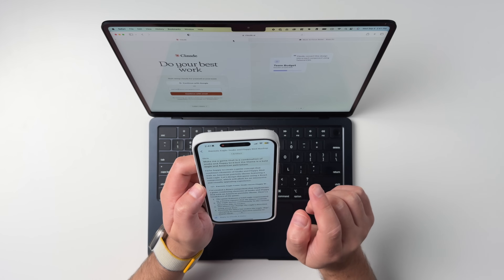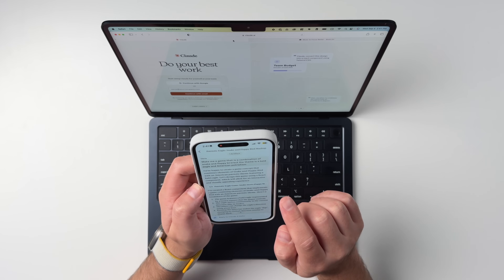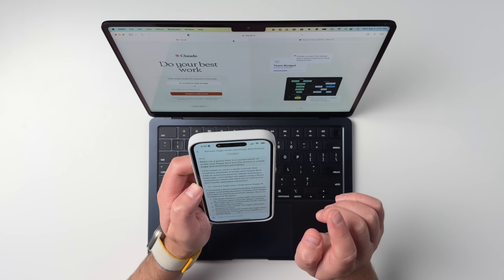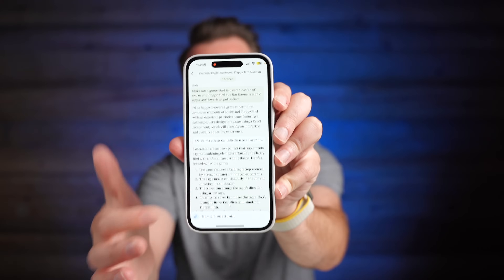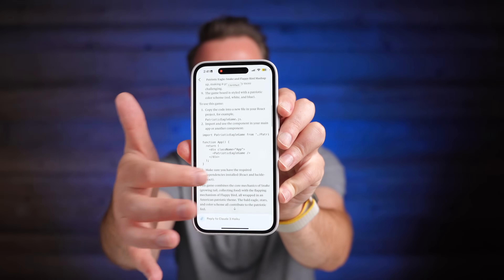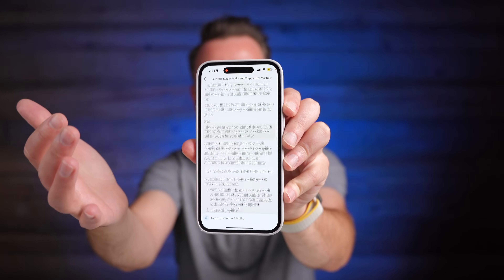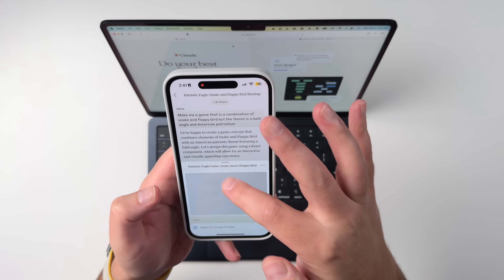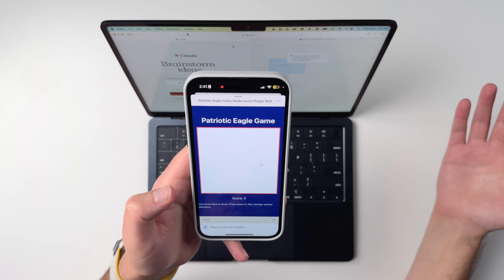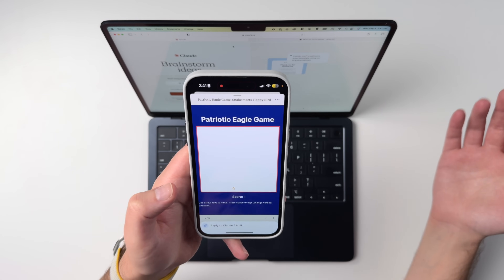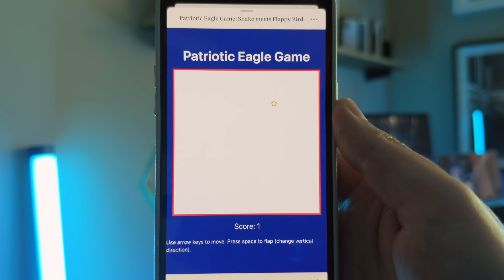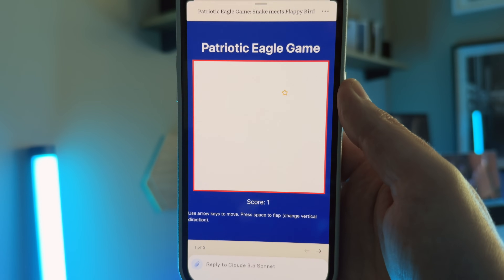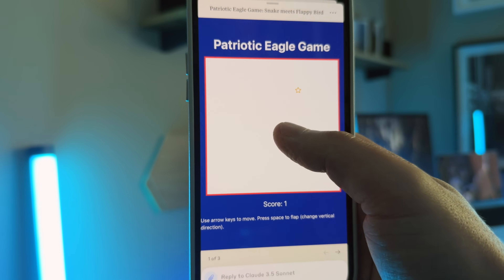Make me a game that is a combination of Snake and Flappy Bird, but the theme is a bald eagle and American patriotism. Claude spit out some code and assessed what I was asking for. The first version of this game was called Patriotic Eagle Game, but it didn't work because I didn't have tap controls — it said use arrow keys to move, and I'm not on a Mac, so that wasn't going to work.